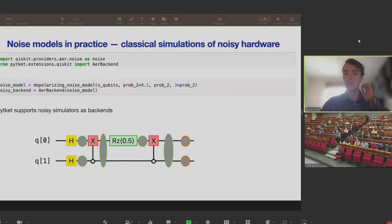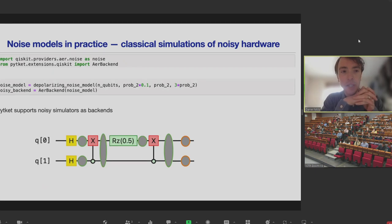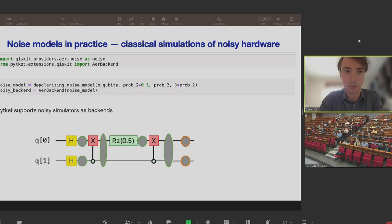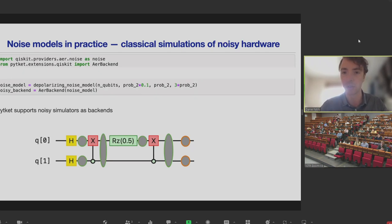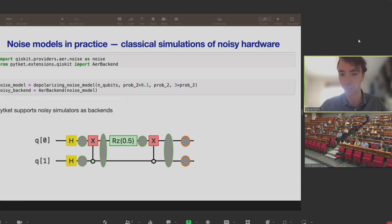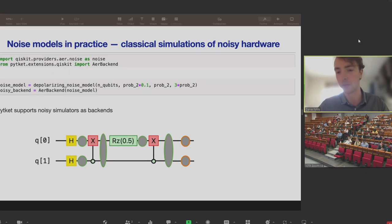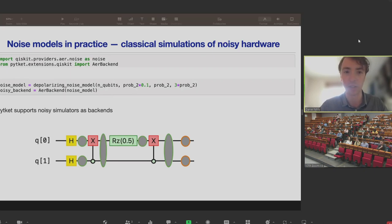In practice, if you want to simulate noise, there are tools in Qiskit. There is a noise model provided through Qiskit which you can use to describe simple noise channels — for example, depolarizing noise on single and two-qubit gates, or bit flip errors on your readout measurements. Behind the scenes, simulators add errors after each gate. These tools are useful for testing your code or testing the robustness of your circuits.